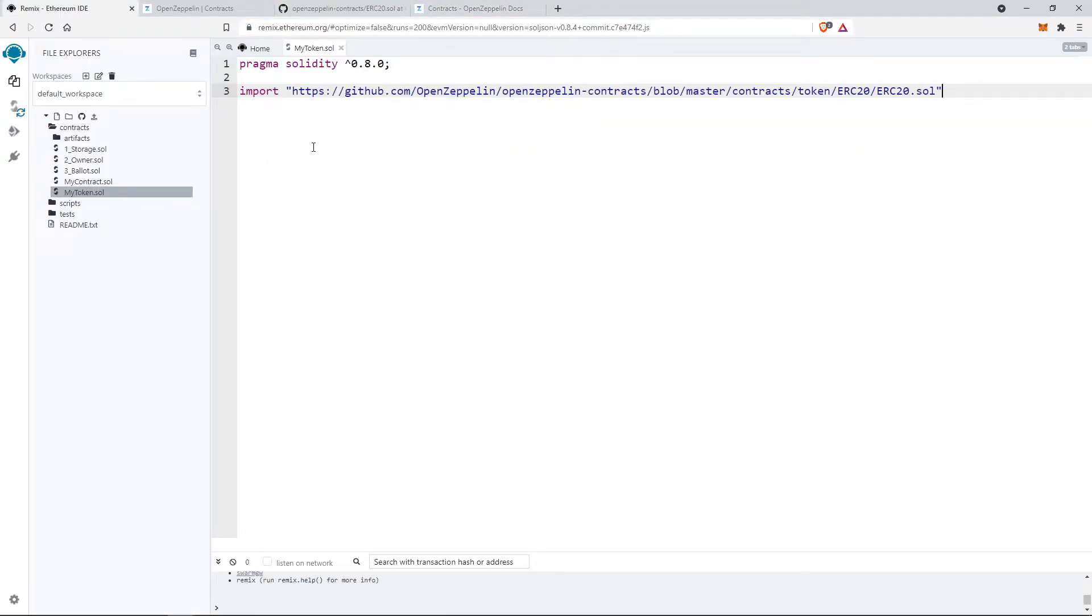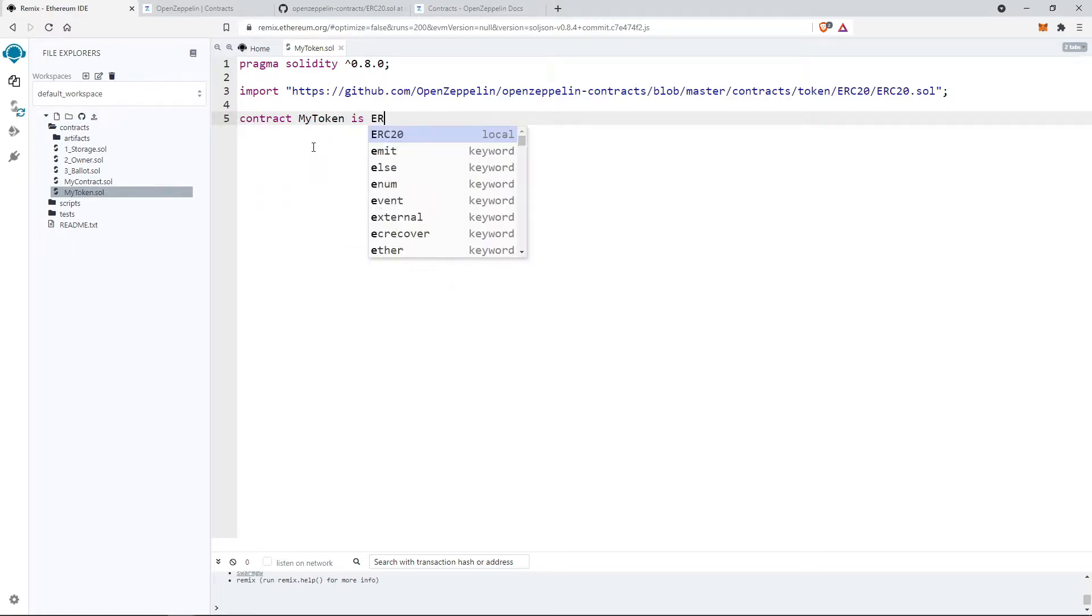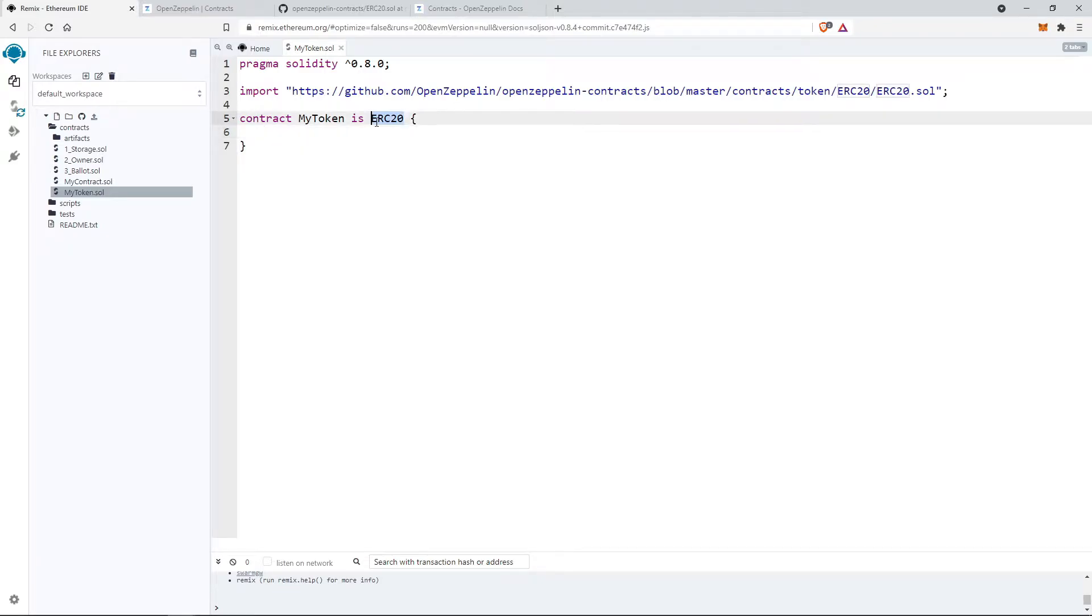Now let's define our smart contract mytoken and extend it to the ERC-20 which is already defined in the imported file.